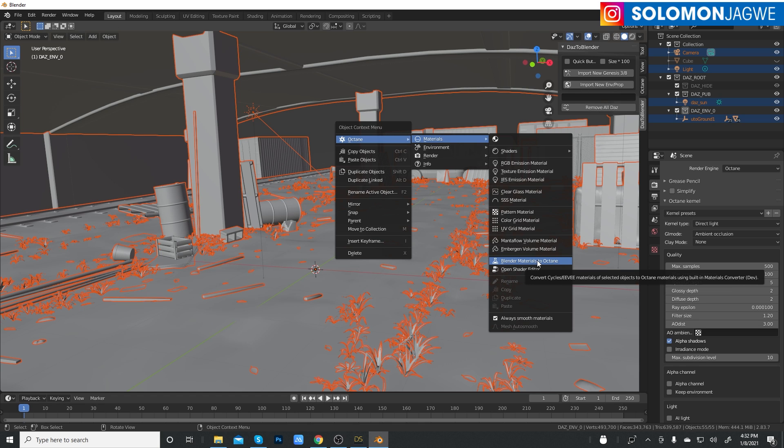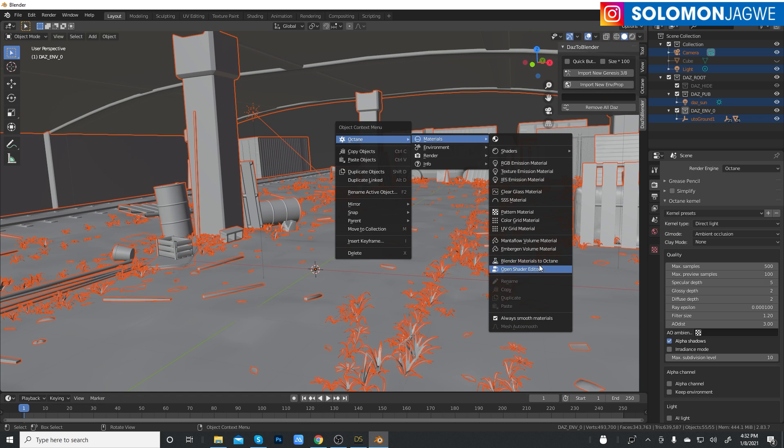That was missing in Blender. So this right here makes it possible for you to convert all these scenes of this environment that has been brought in from Daz Studio using the Daz to Blender bridge.